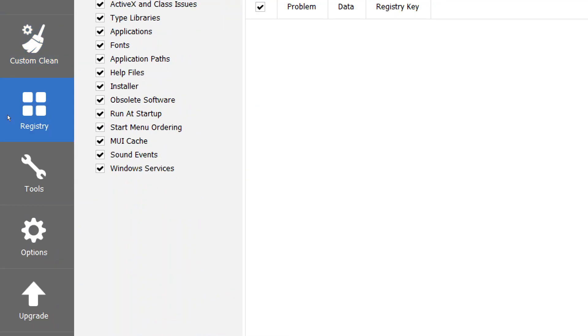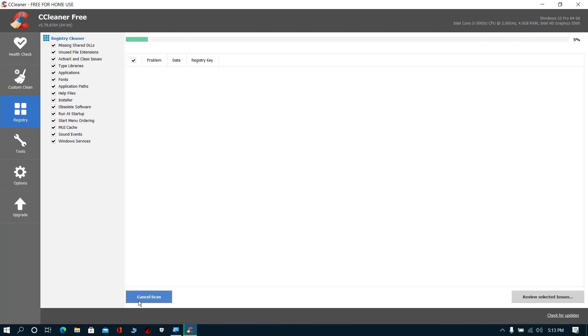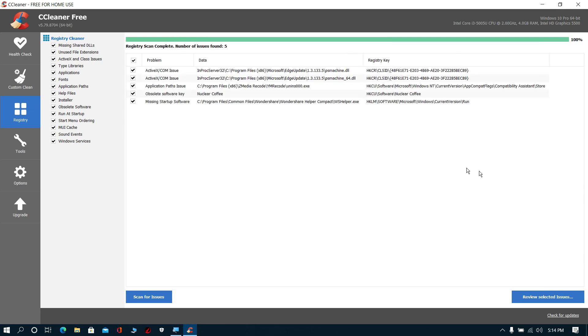Now click Registry, then click Scan for Issues, and wait for some time. Click Review Selected Items.